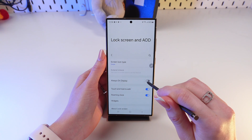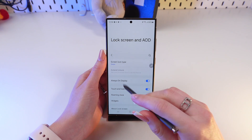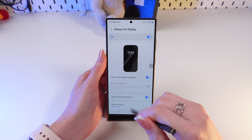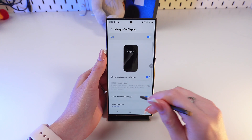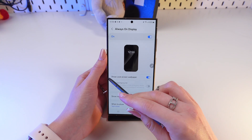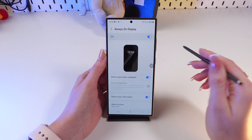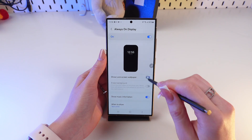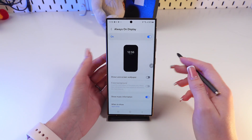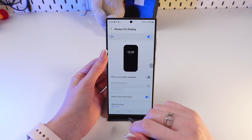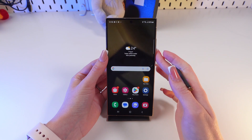So let's click it to turn it on. Now click on it again so we can turn off the Show Lock Screen Wallpaper feature, so the screen will be totally black.